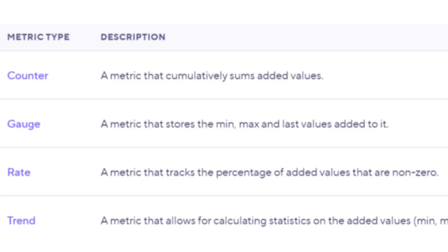So now we have all of our setup stuff defined, let's talk about our results metrics. By default, K6 has some built-in metrics, but you can also make custom metrics. Whether it's built-in or custom, they fall into these four types: Counter — a metric that sums up added values; Gauge — a metric that stores the min, max, and last values added to it; Rate — a metric that tracks the percentage of added values that are non-zero; and Trend — a metric that allows for calculating statistics on the added values.